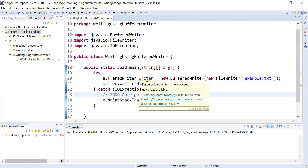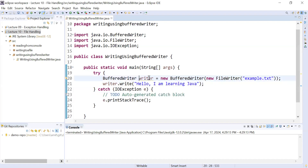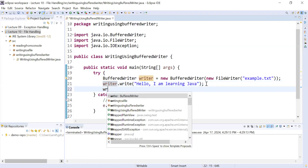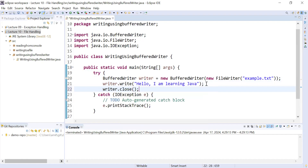If you hover your mouse over the writer object, the compiler is showing a warning: 'resource leak, writer is never closed'. Whenever you perform input/output operations, you must close that object using the close() function — writer.close(). That resolves the warning.